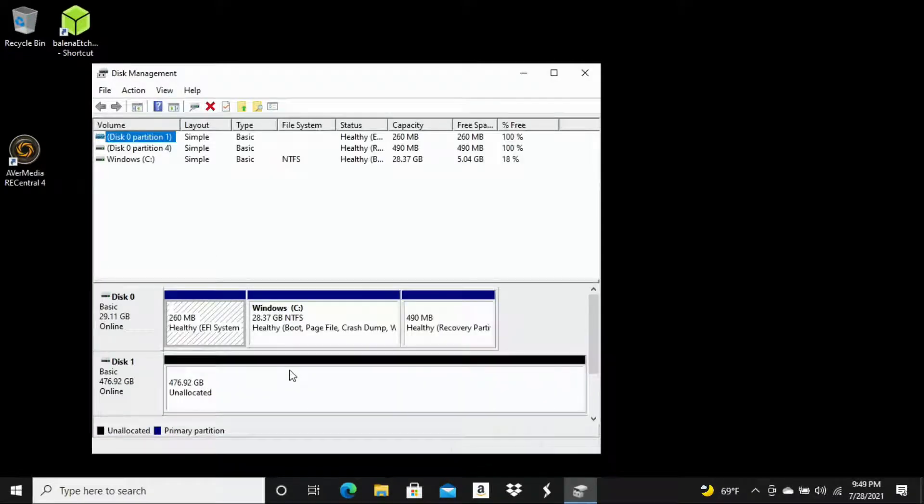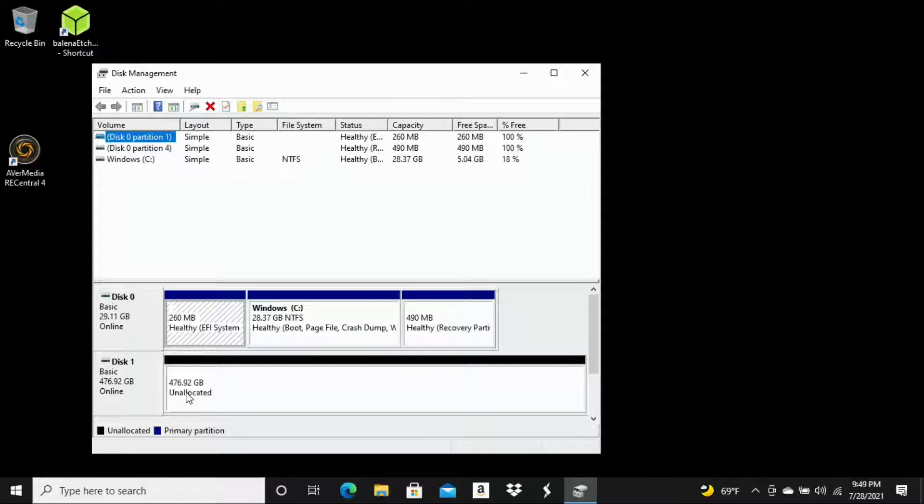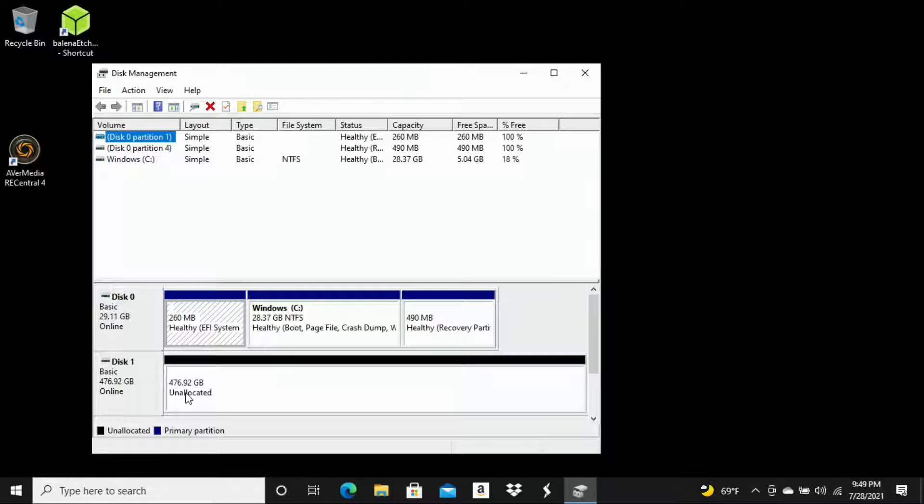So now here you should be able to see your external hard drive. In this case, mine is located here as Disk 1, and it is listed as unallocated. Now if yours is not listed as unallocated, then you should be able to initialize it right from here. But most people that are experiencing this problem are going to have it appear exactly as it does here on this video as unallocated.